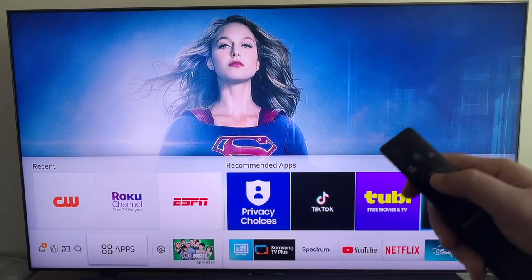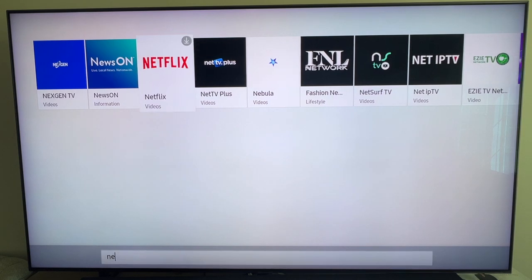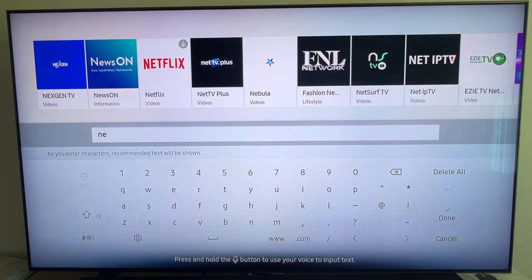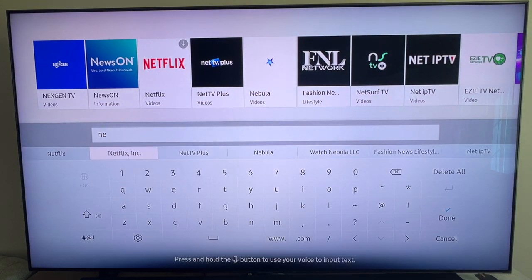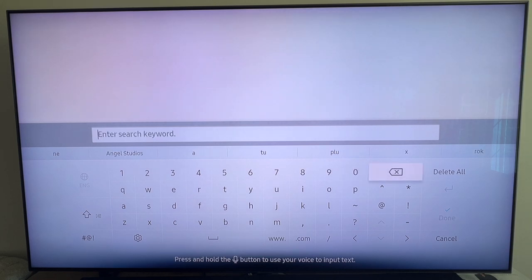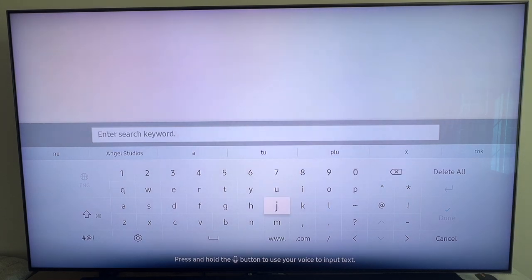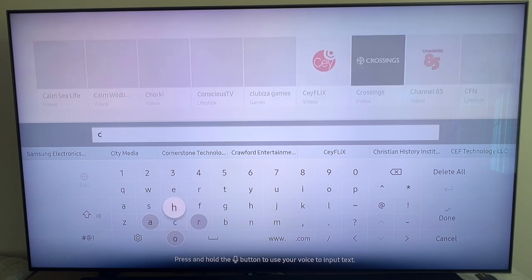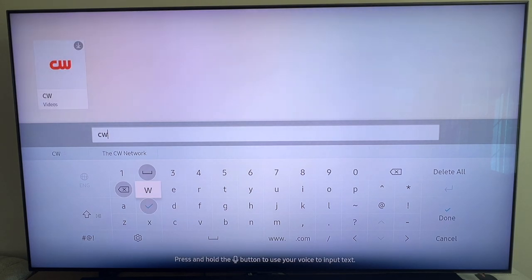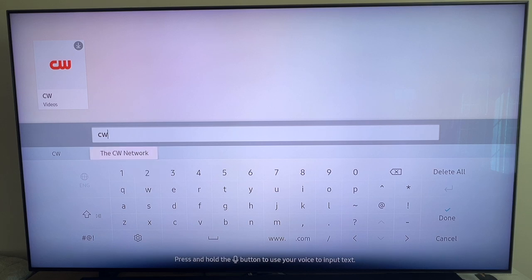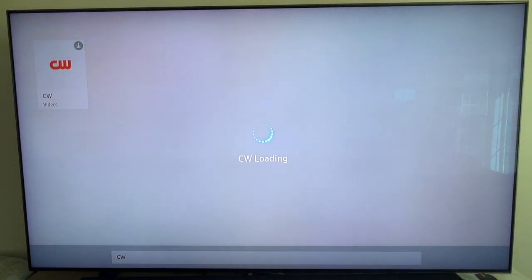But if your app is not on there, go back down to where it says Apps and hit enter. Down here you'll want to search for the app. For example, let's say we want to add the CW app — type in 'CW' and you'll see it pop up. Just type in the name of the app you want.